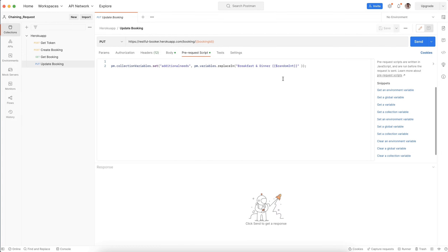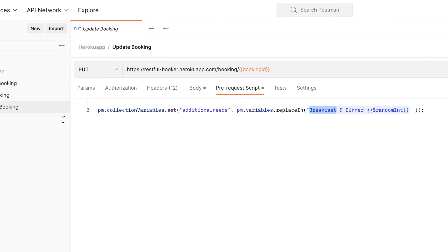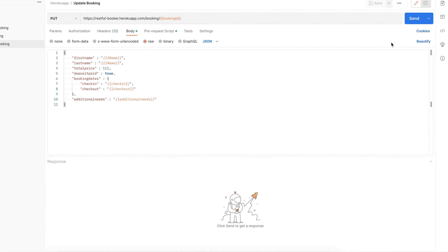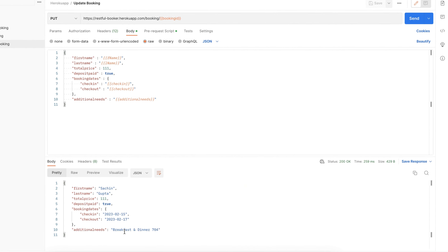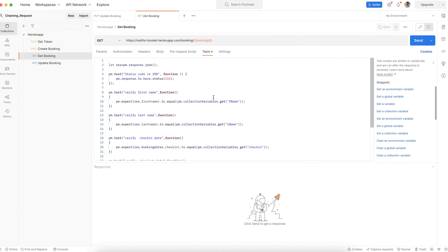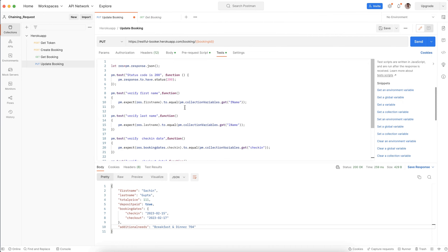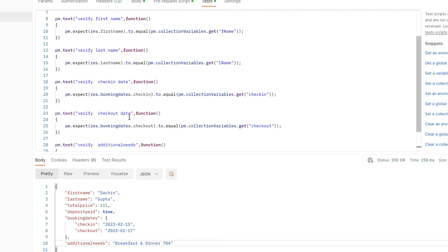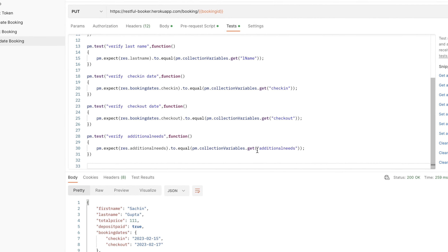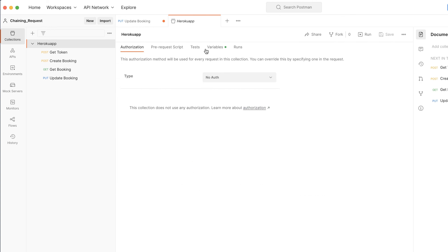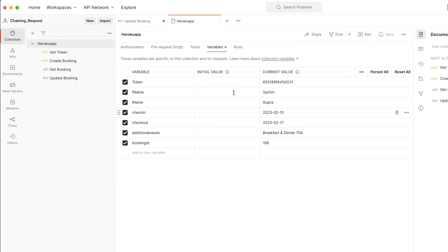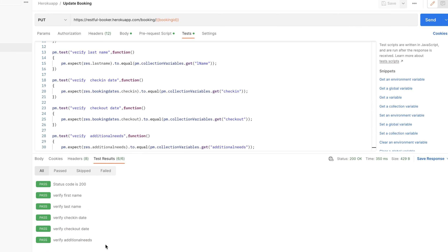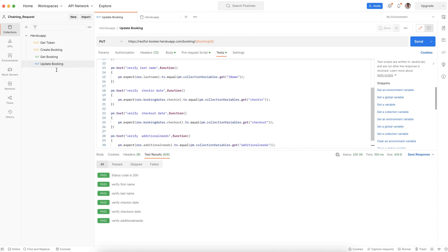In Update Booking, in the pre-request script I've updated additional needs to 'breakfast dinner' with a random integer. The body uses the same collection variables: first name, last name, check-in date, check-out date, and additional needs. You can see in the collection variables that additional needs is now set to 'breakfast dinner 74'. Let me click Save and hit the request — yes, here you can see all six test cases pass after updating the request.